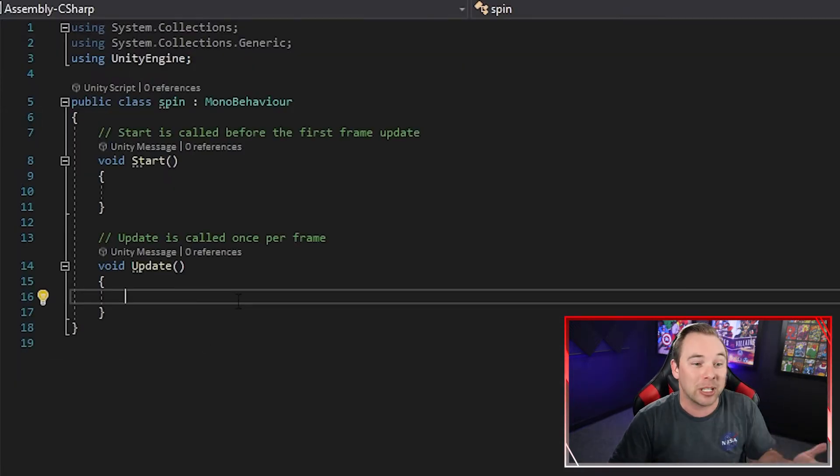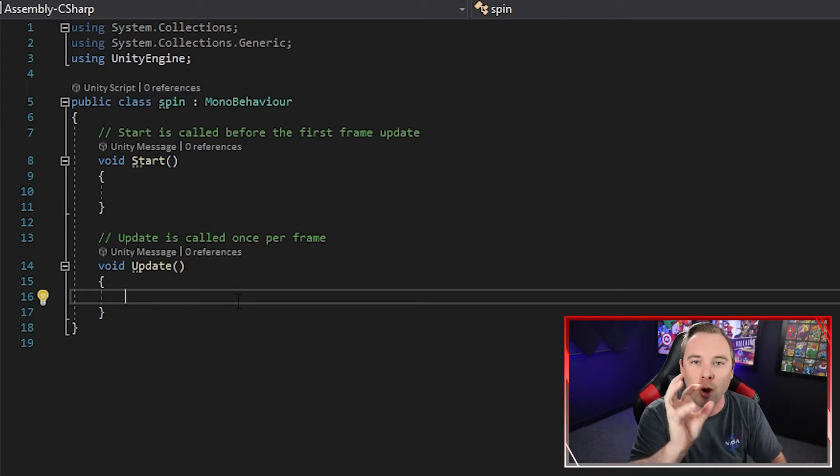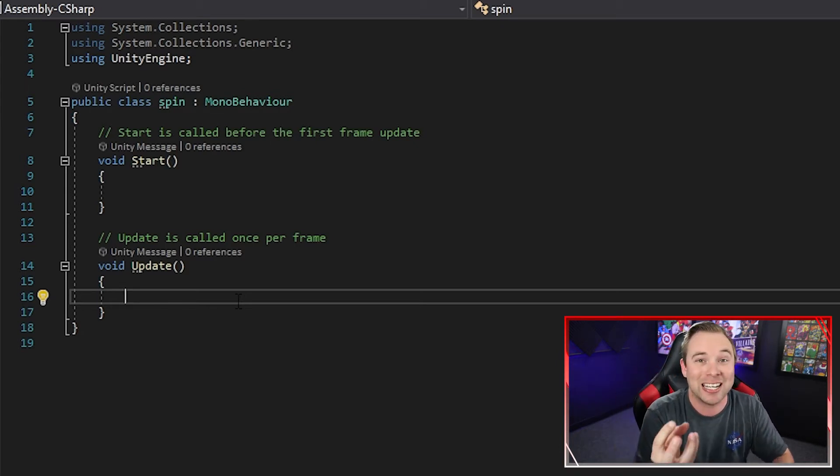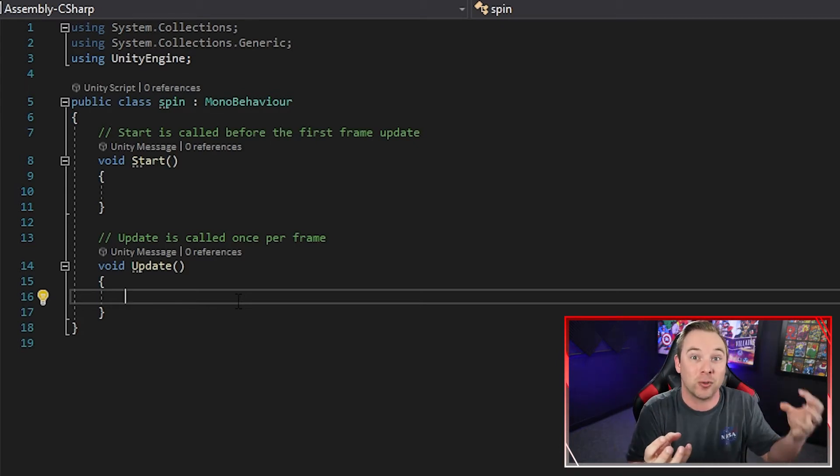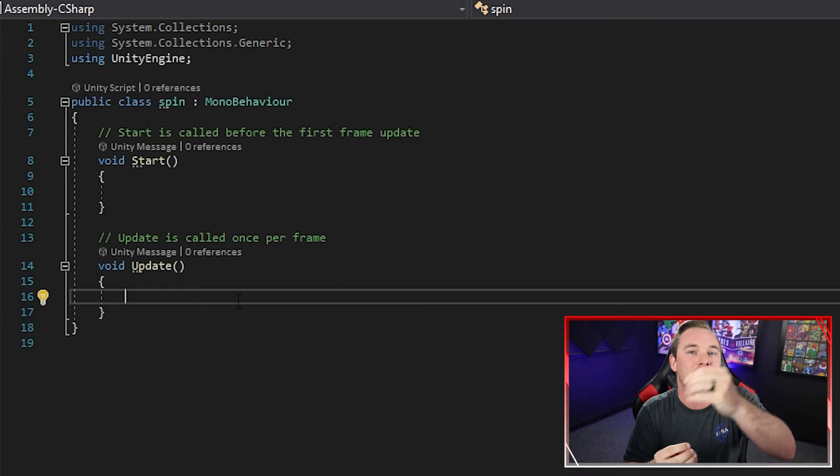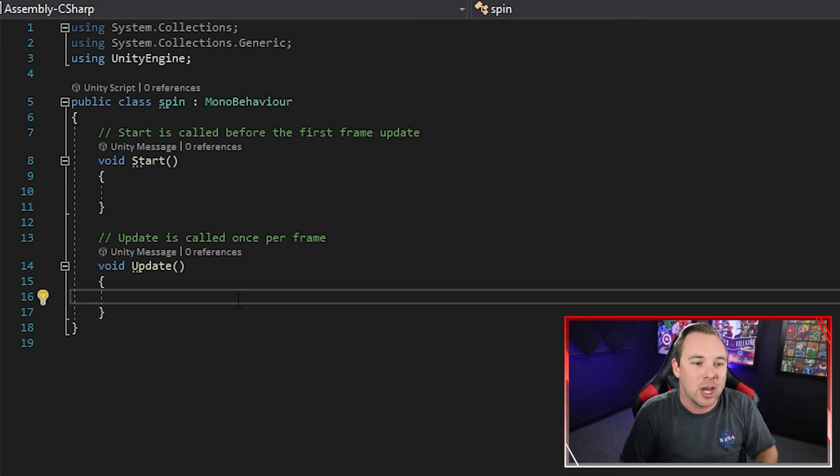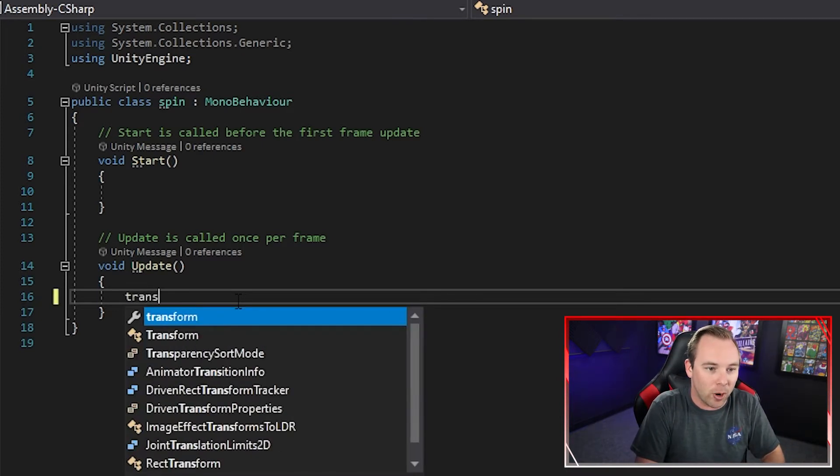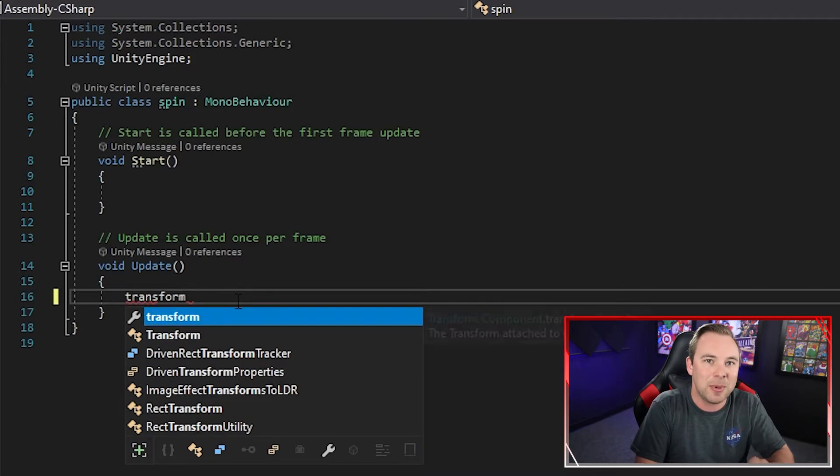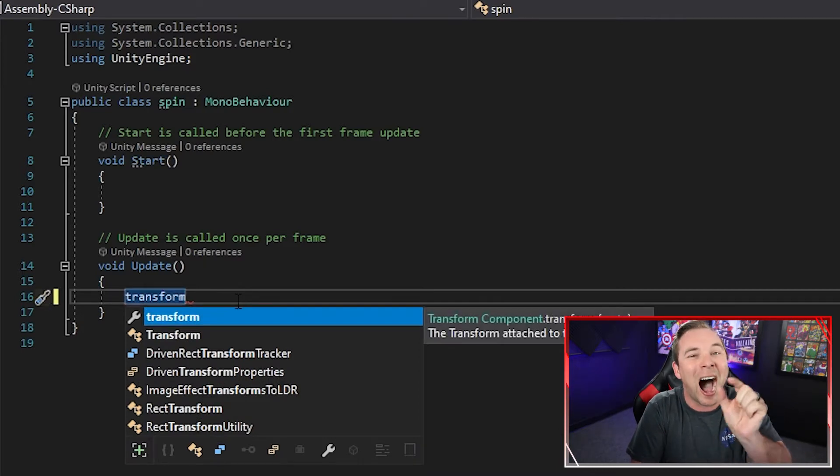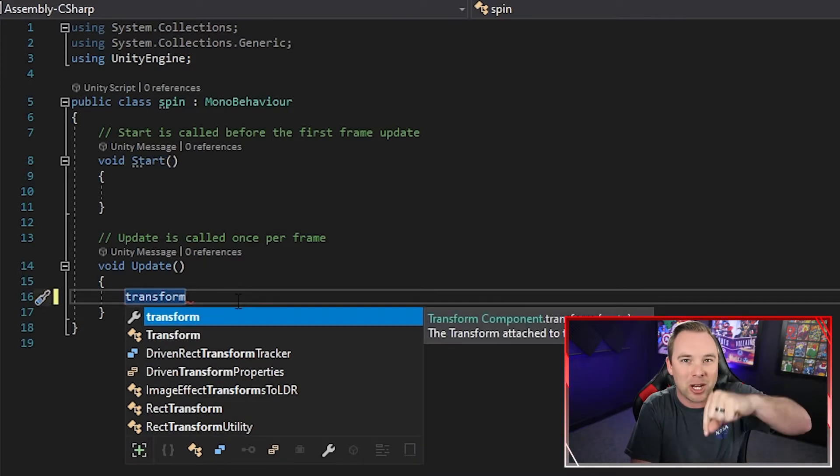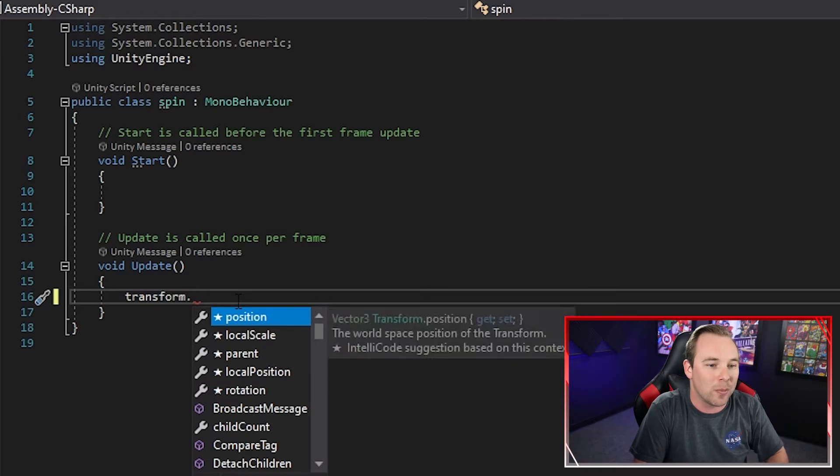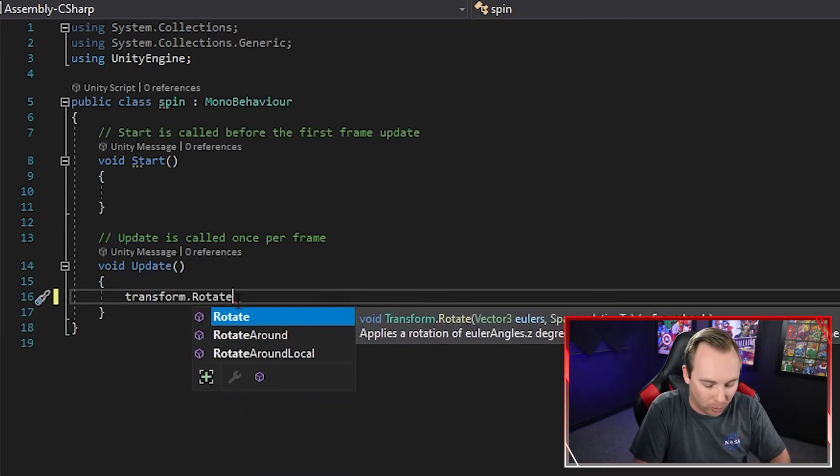In our script, it's completely blank. Now when we're spinning an object, we're rotating it. Well rotation is part of transform. Transform is the rotate and the position and the scale and all of that. So we're going to do transform lowercase t because it's the transform properties of the game object this script is on. Transform.rotate with a capital R.